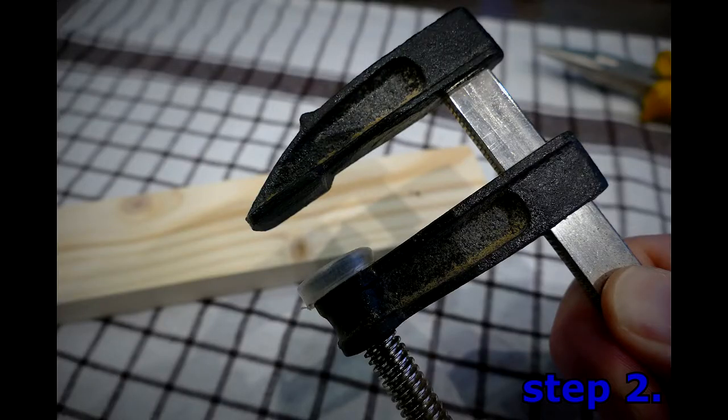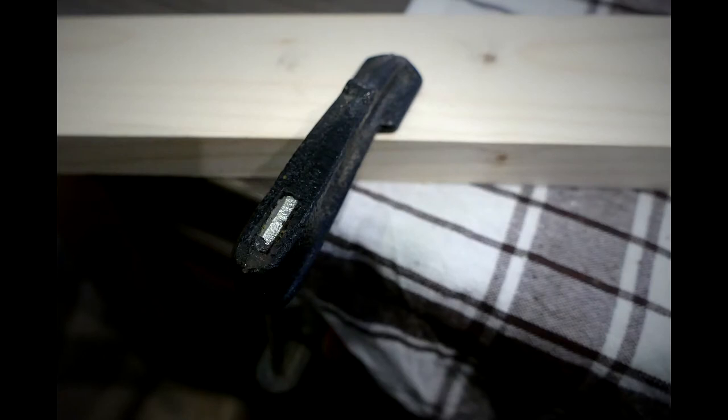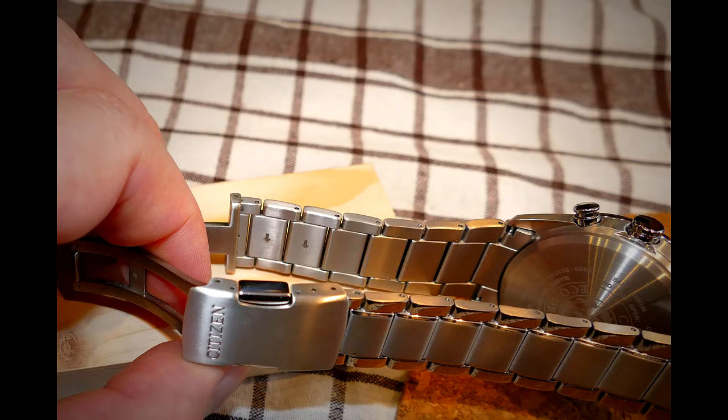Step 2. Spread hand towel on the table against scratches and fix the wood lath for better precision and stability. Now we are ready for disassembly.